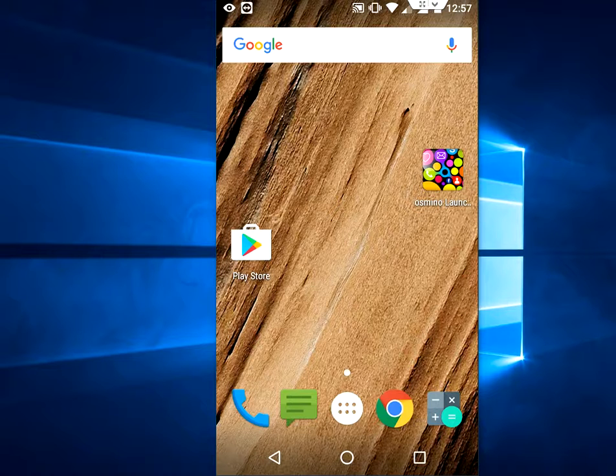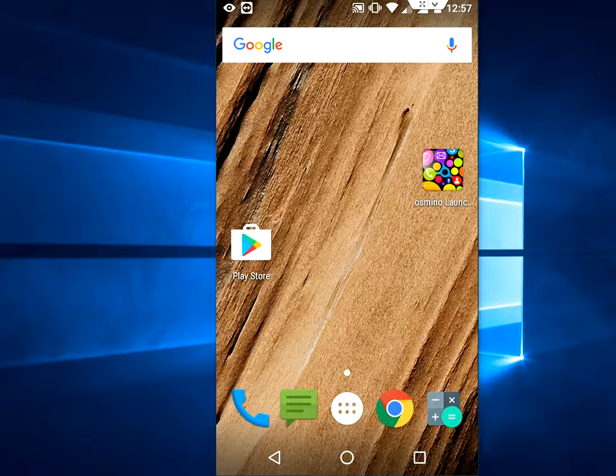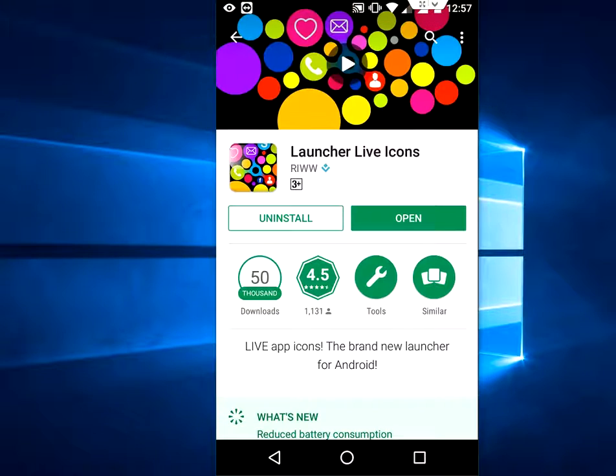Hey guys, welcome back again. I'm MJ. Today I'm talking about one of the best live launchers for Android. It's free and it's amazing, so let's see. Go to Play Store and search for Launcher Live Icons. Download and install this app to your device.